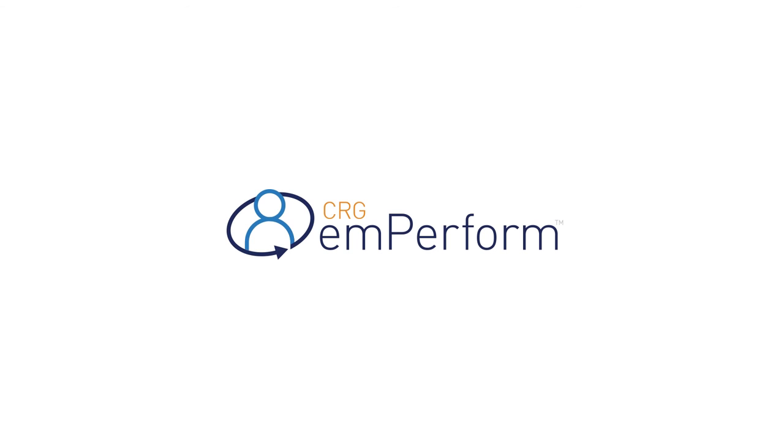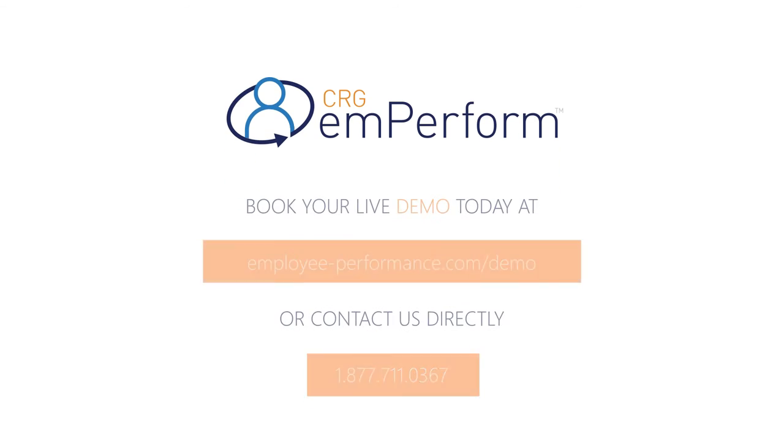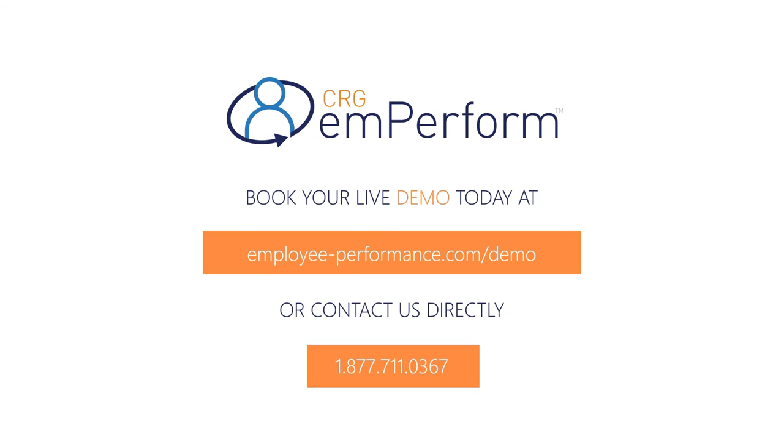Get started with easy-to-use, affordable, and effective performance management with mPerform. Book your live demo today or contact us to learn more.